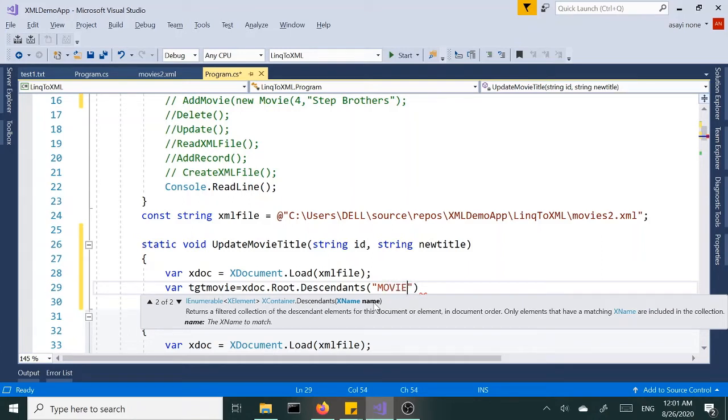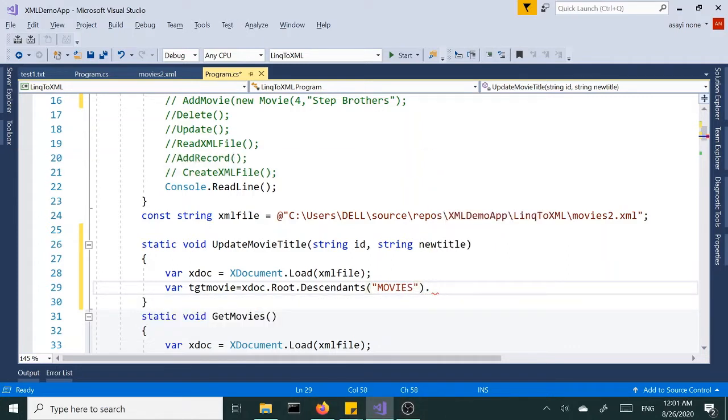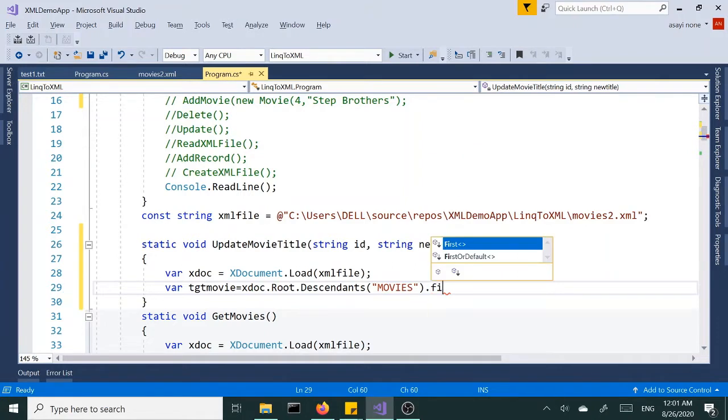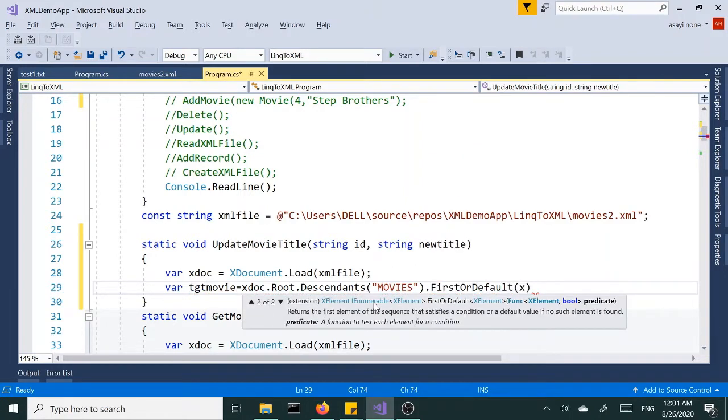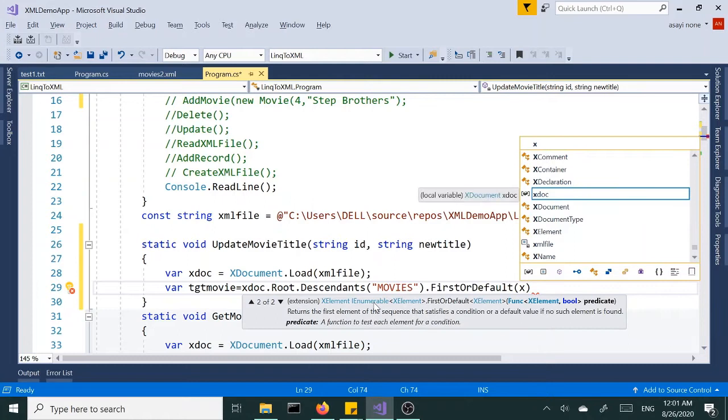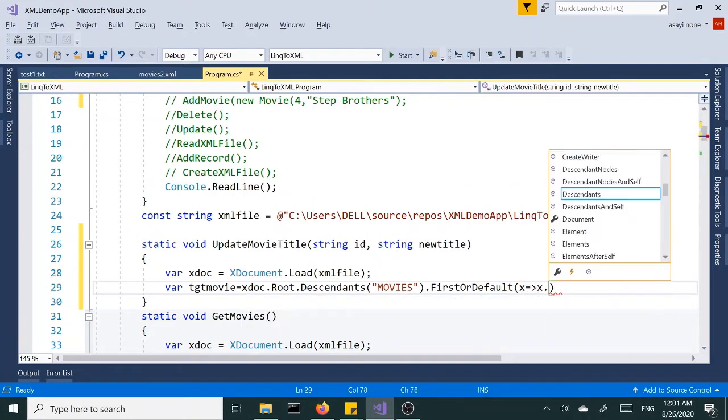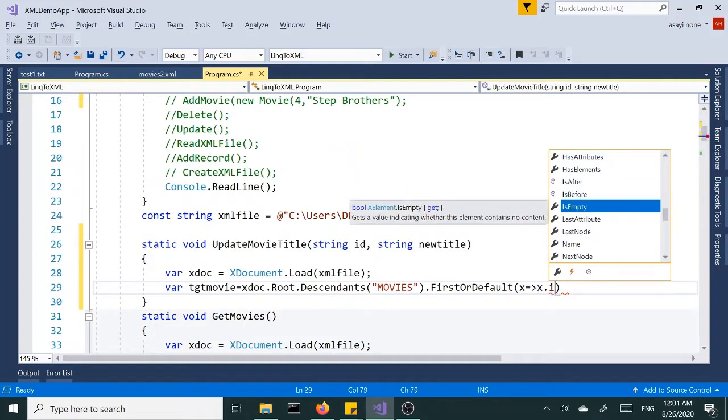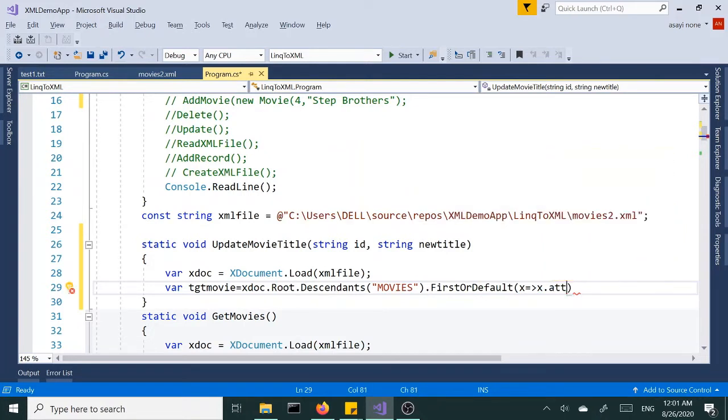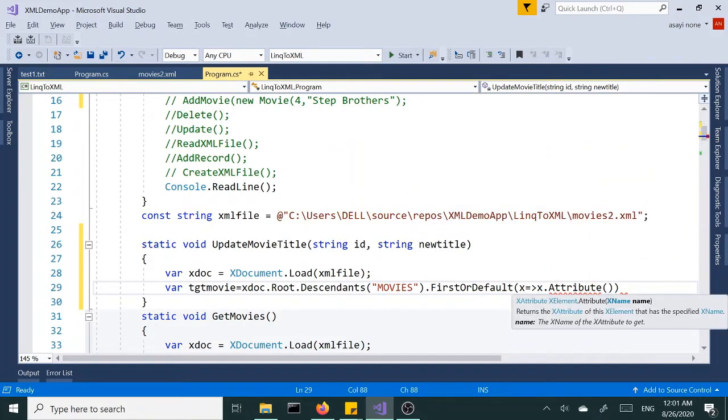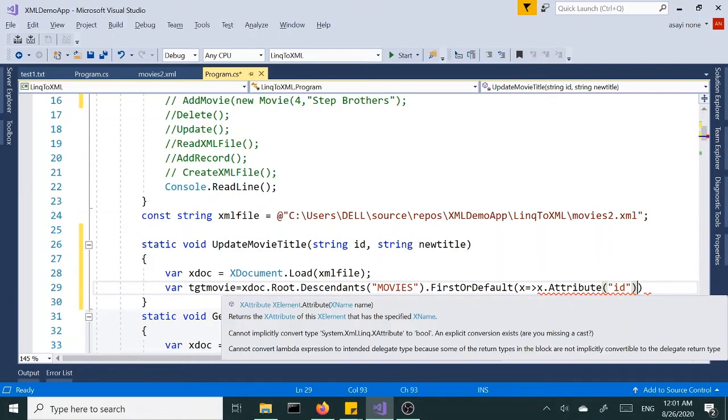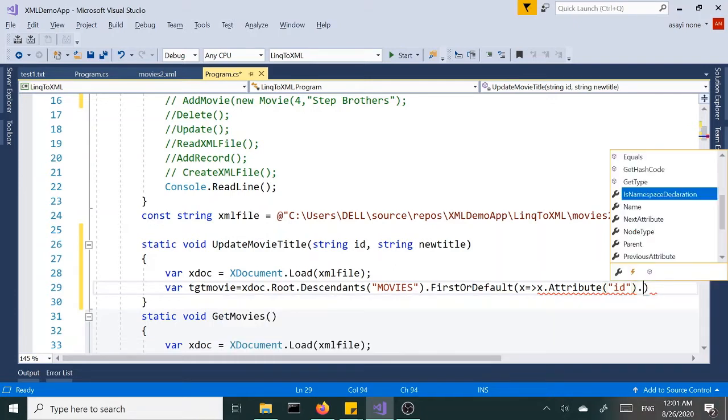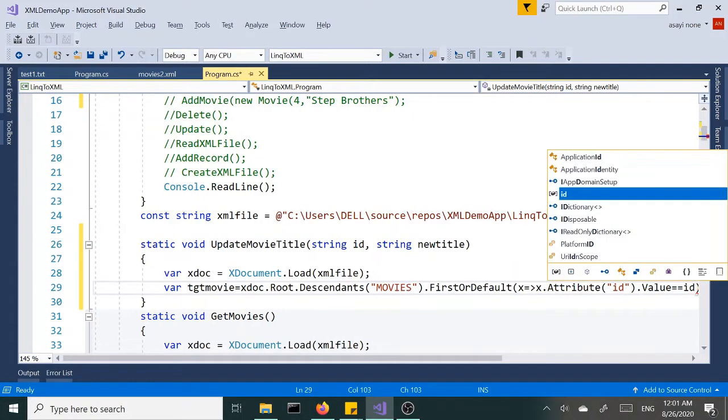And we want to get the FirstOrDefault and pass a lambda expression here - the one that has an ID of, which is an attribute ID of, and we're going to say value of that attribute that we are looking for should be equal to what's coming through here, ID.